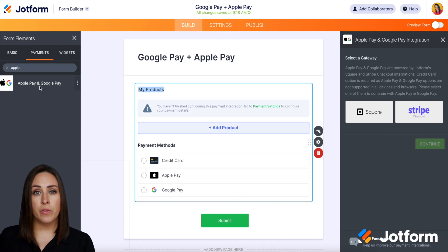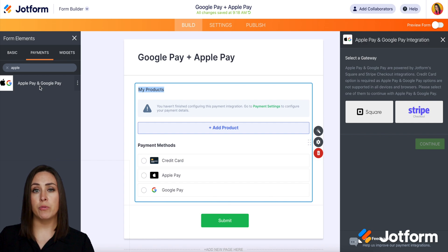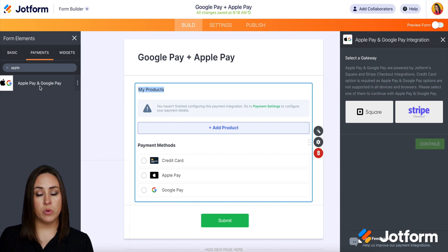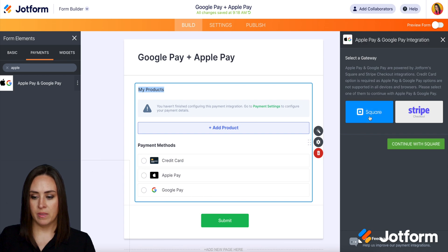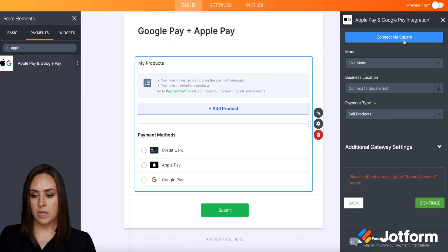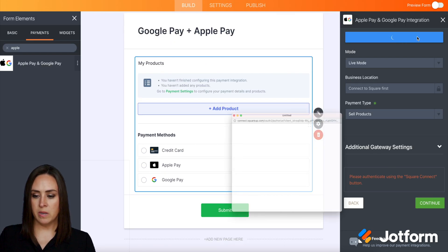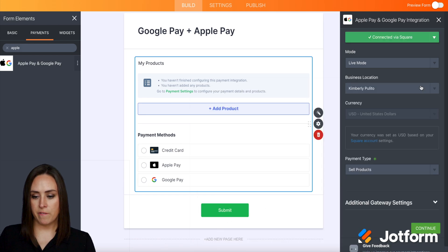And we can see over on the right-hand side, we have the option to connect either through Square or Stripe — you get to choose. I'm going to go ahead and choose Square, then continue. Then I'm going to click the blue Connect via Square button. And we are officially connected.